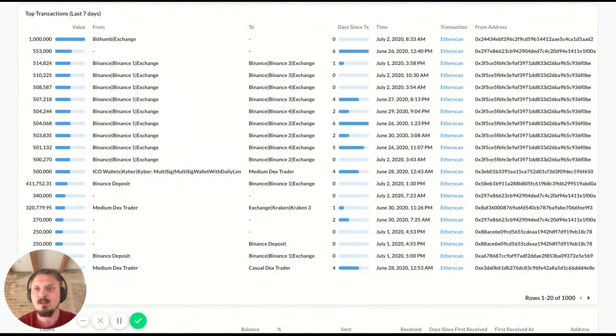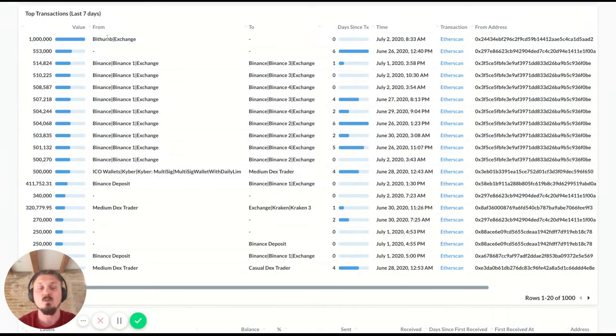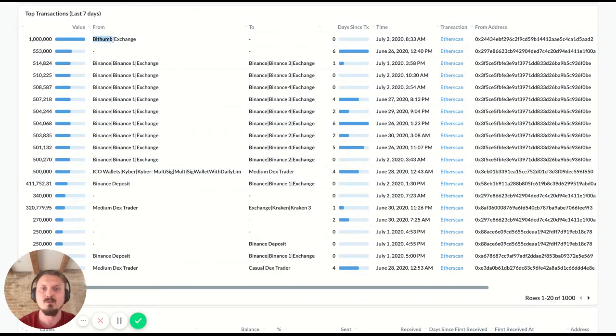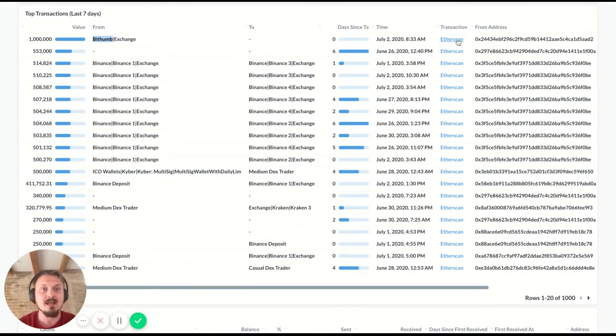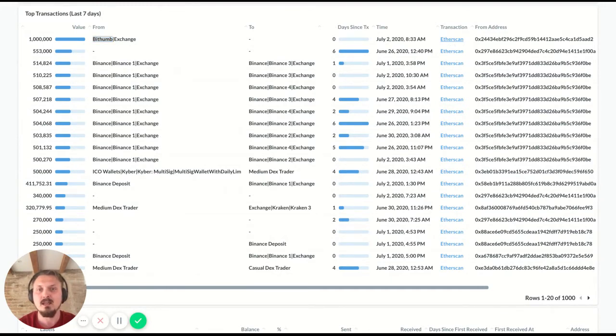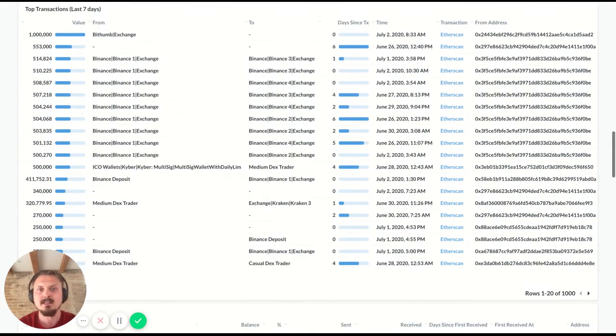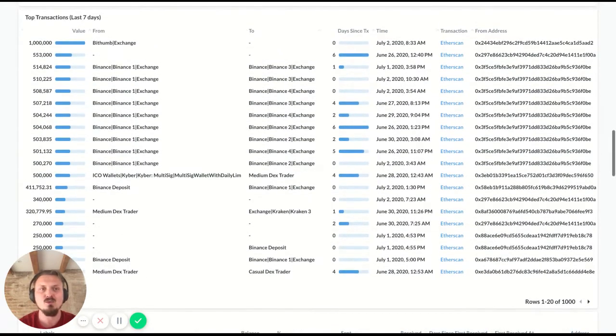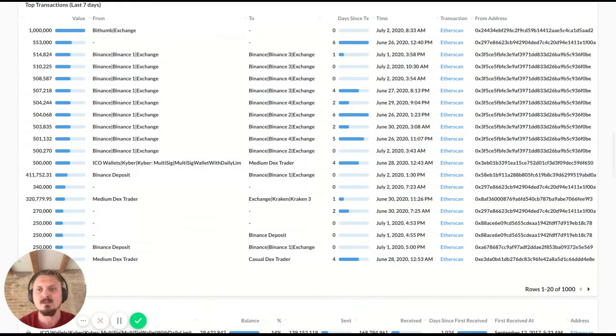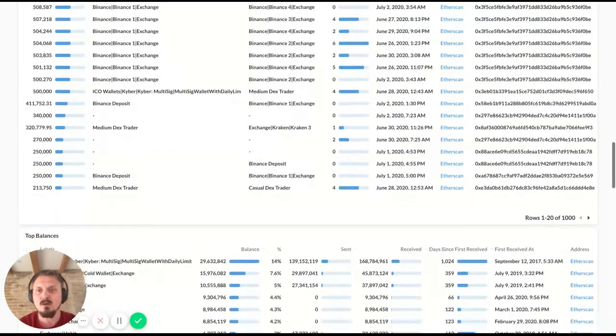You can also scroll down a bit and you get the top individual transactions. So you see 1 million Kyber Network tokens going from Bittum, for example, quite recently, actually, it was this morning and it was sent to some unknown wallet. You could drill down on this as well in Etherscan if you want, and you just click that link and you can poke around those different addresses to try to understand it better. And perhaps you'll figure out who is the recipient of those tokens. So that's pretty straightforward.